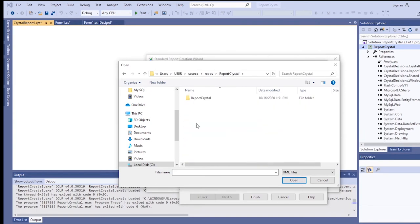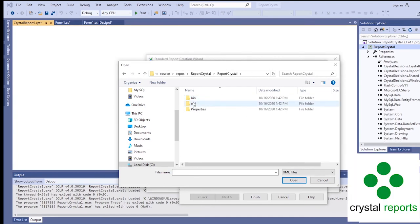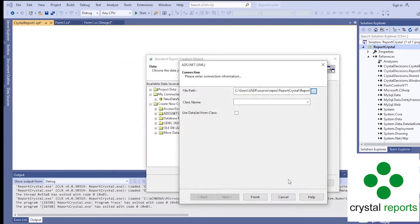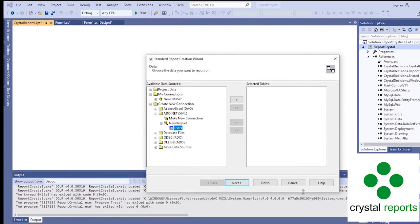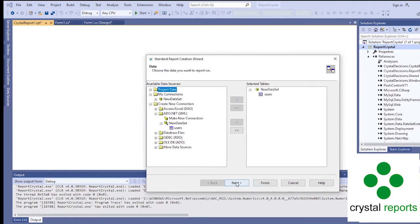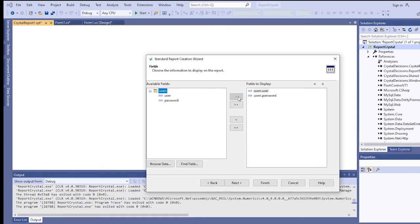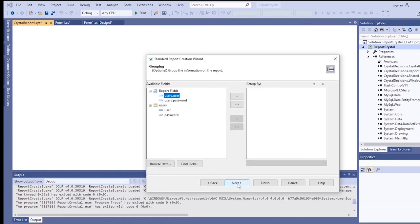To our XML. So this is our table, just add it, next. Since only two fields are available there, add both, then next, then finish.